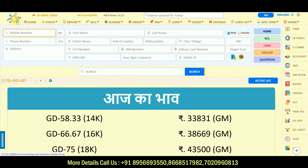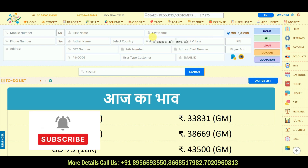So this was all about scheme management. In this way you can manage schemes, apply them to your customers, and manage their accounts through the software. If the video was understandable, please like the video and subscribe to the YouTube channel. Thank you.